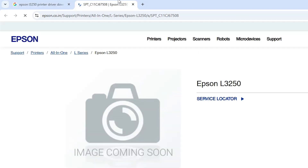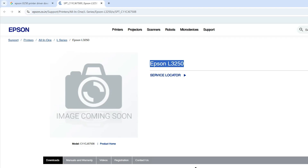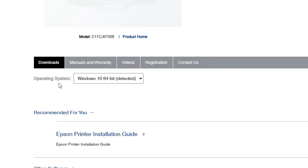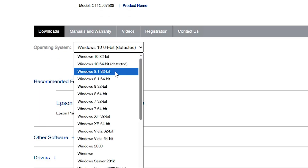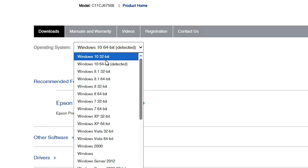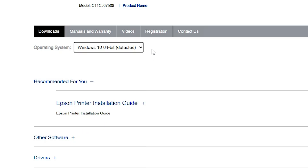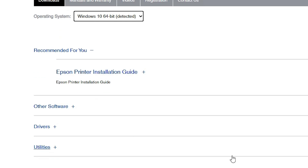The first link is open. Here we find the Epson L3250 official website. Scroll down. If it does not detect your operating system, click here. Select Windows 10 32-bit or Windows 10 64-bit depending on your machine, then click on Go.